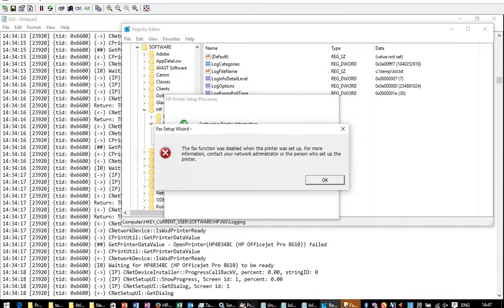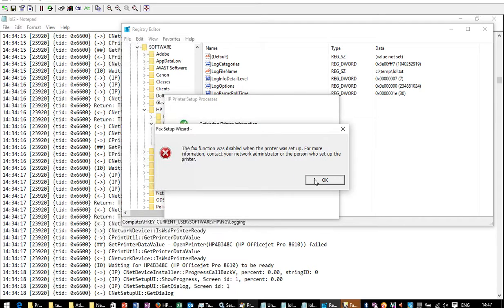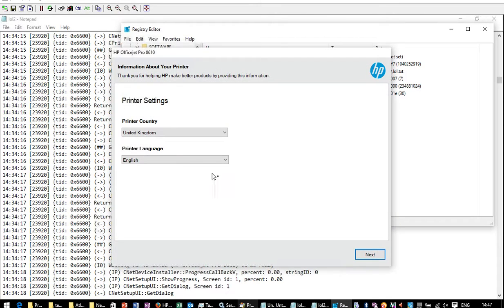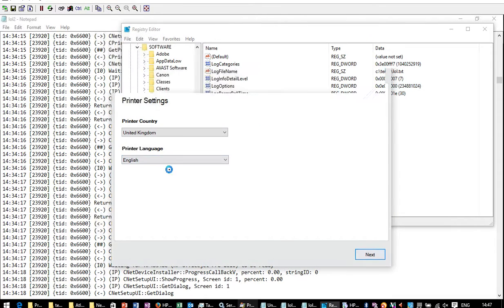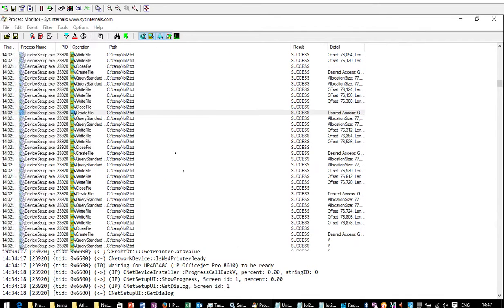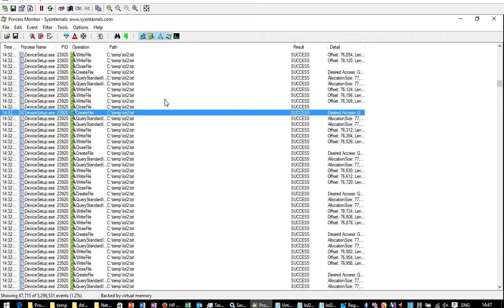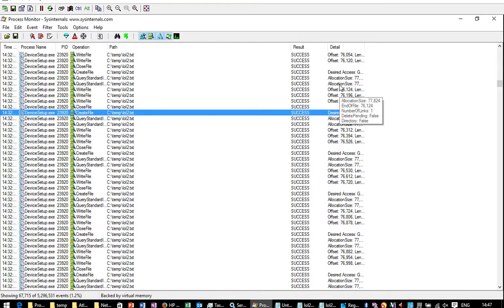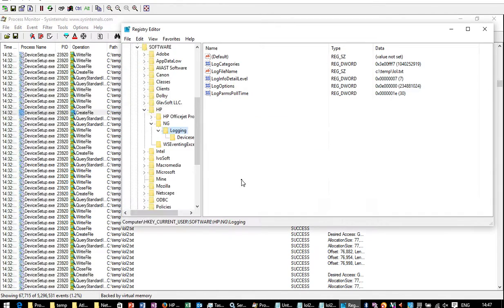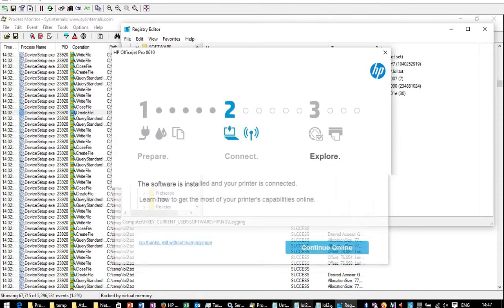Okay, let's just quickly go through this so that the printer is actually installed again. After a lot of sitting there with process monitor, and looking at the registry keys which the device setup and spooler service were accessing, and a lot of googling and everything,